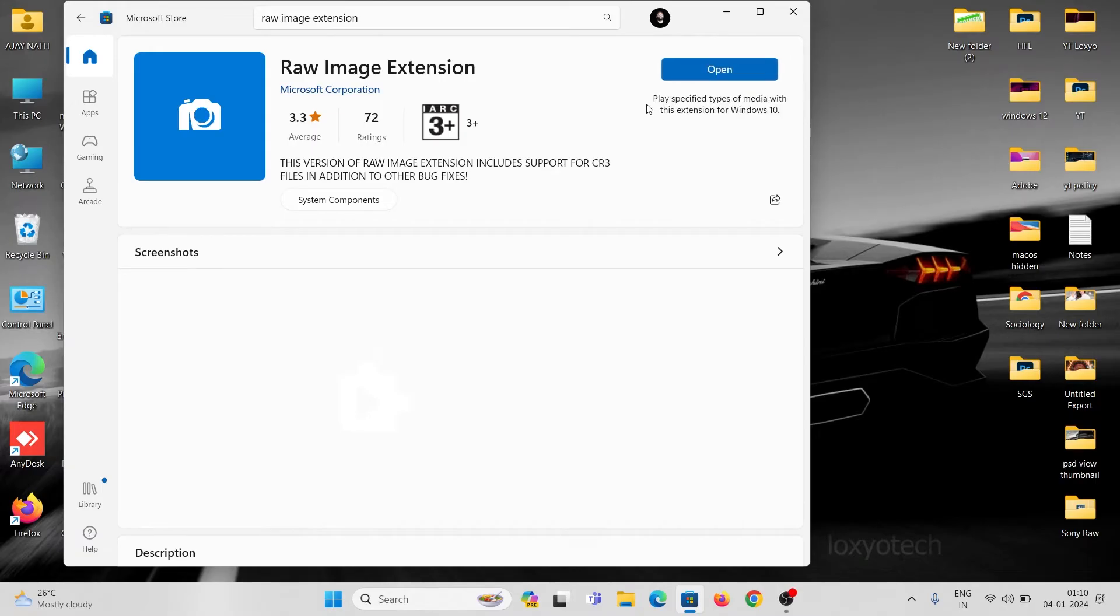After completing the download, close the Microsoft Store and restart the system.